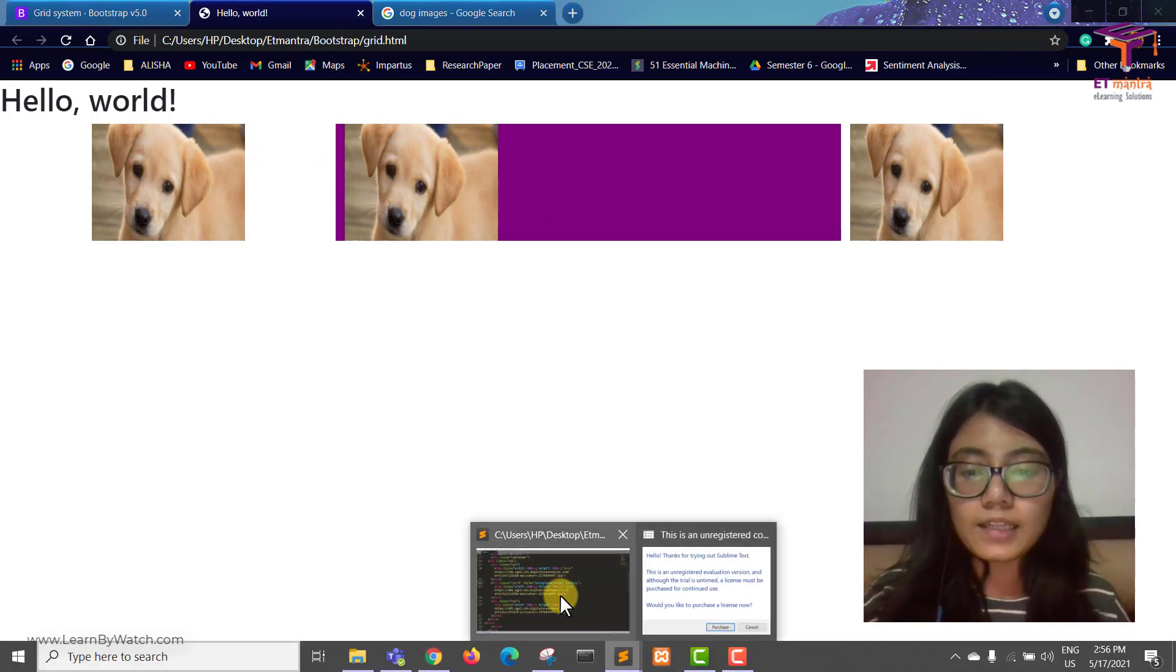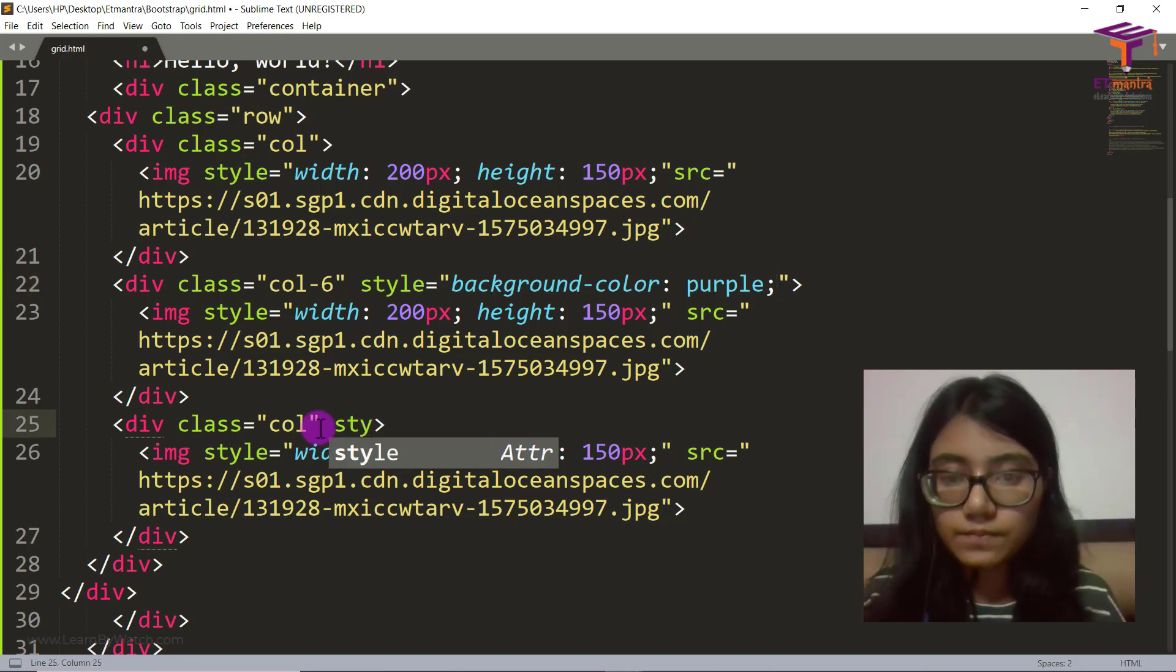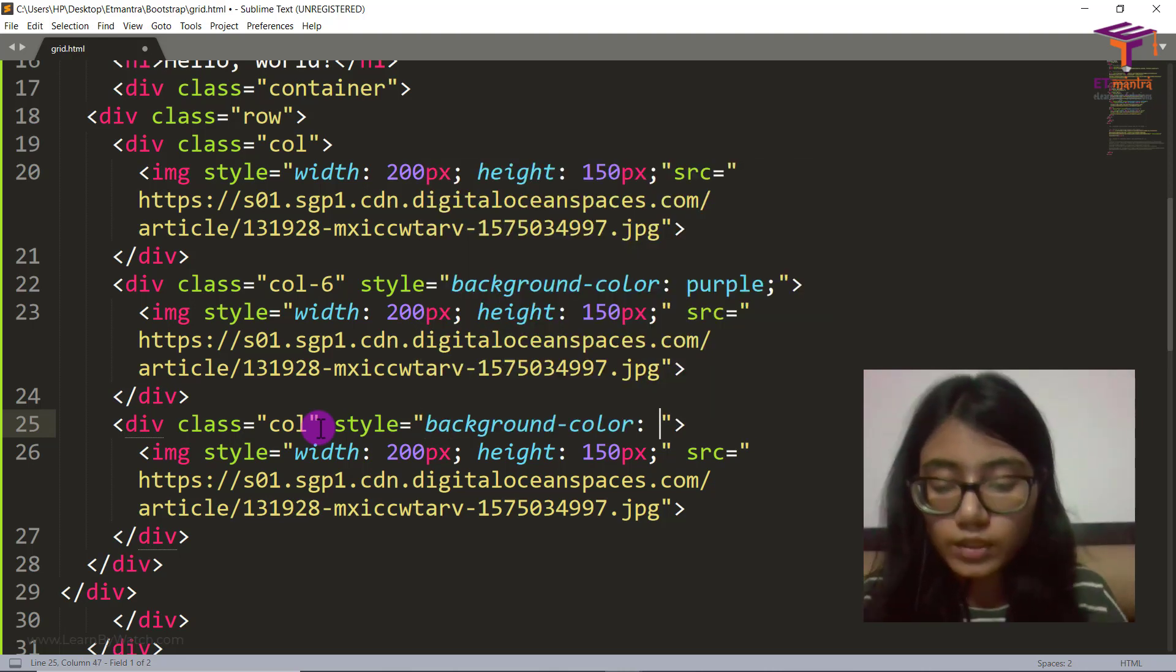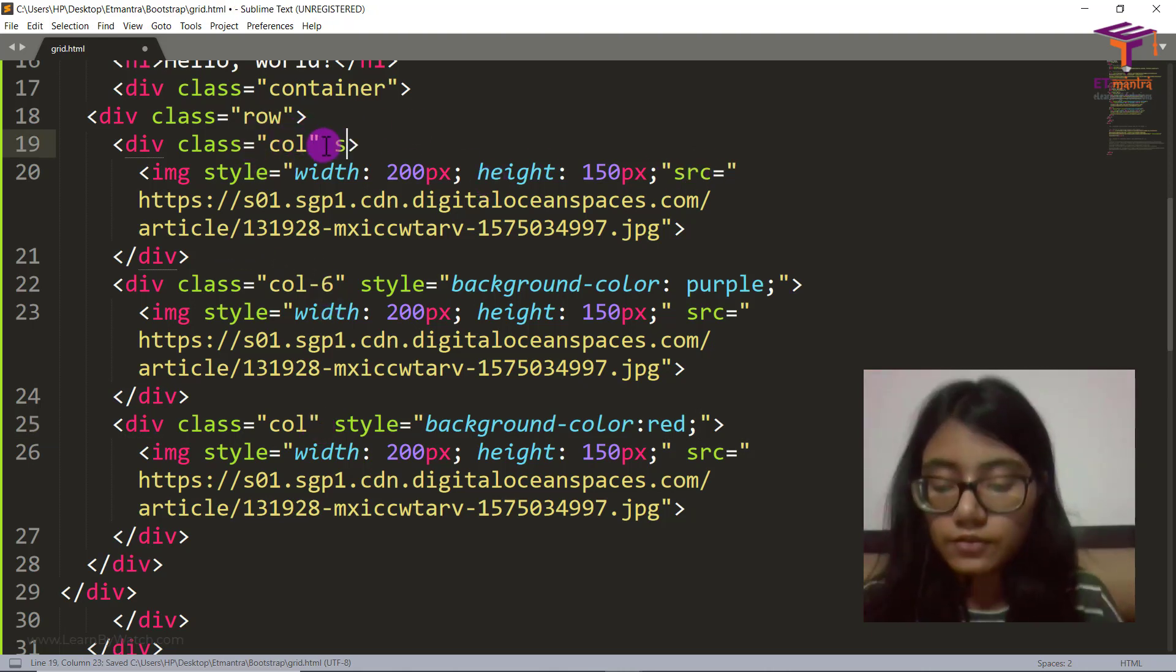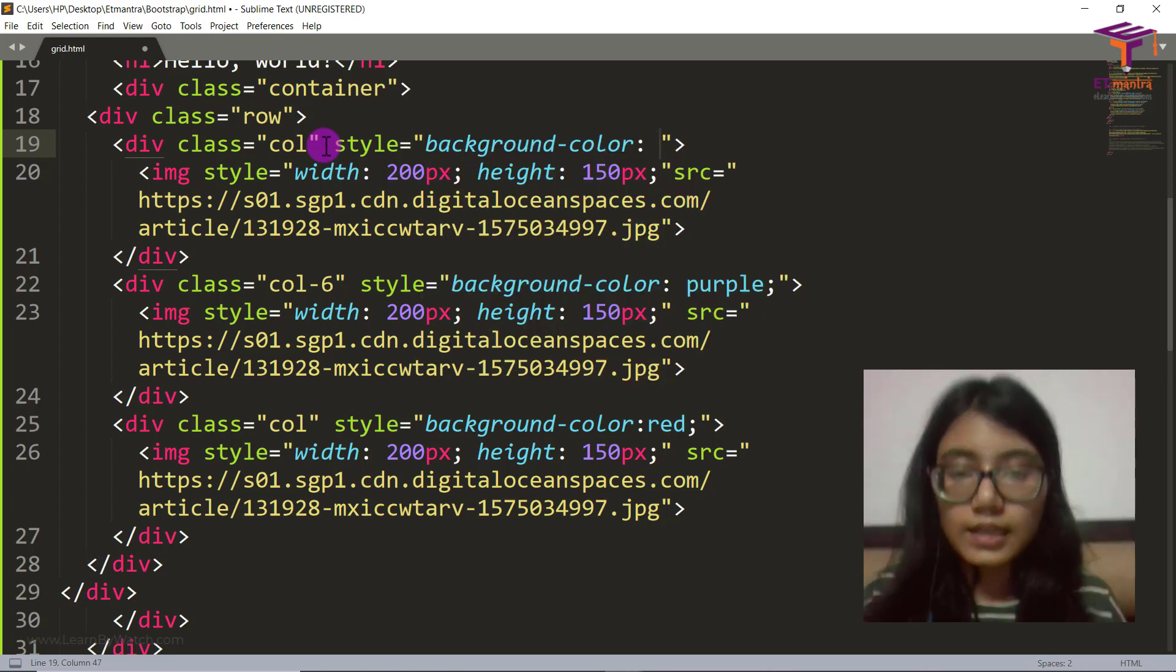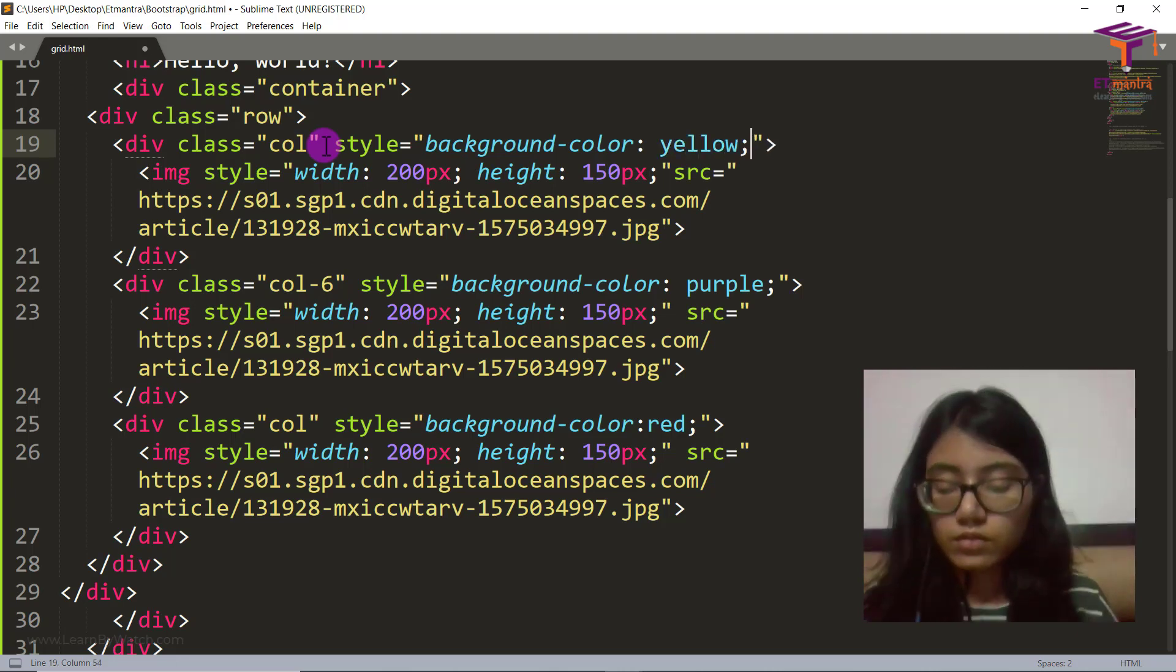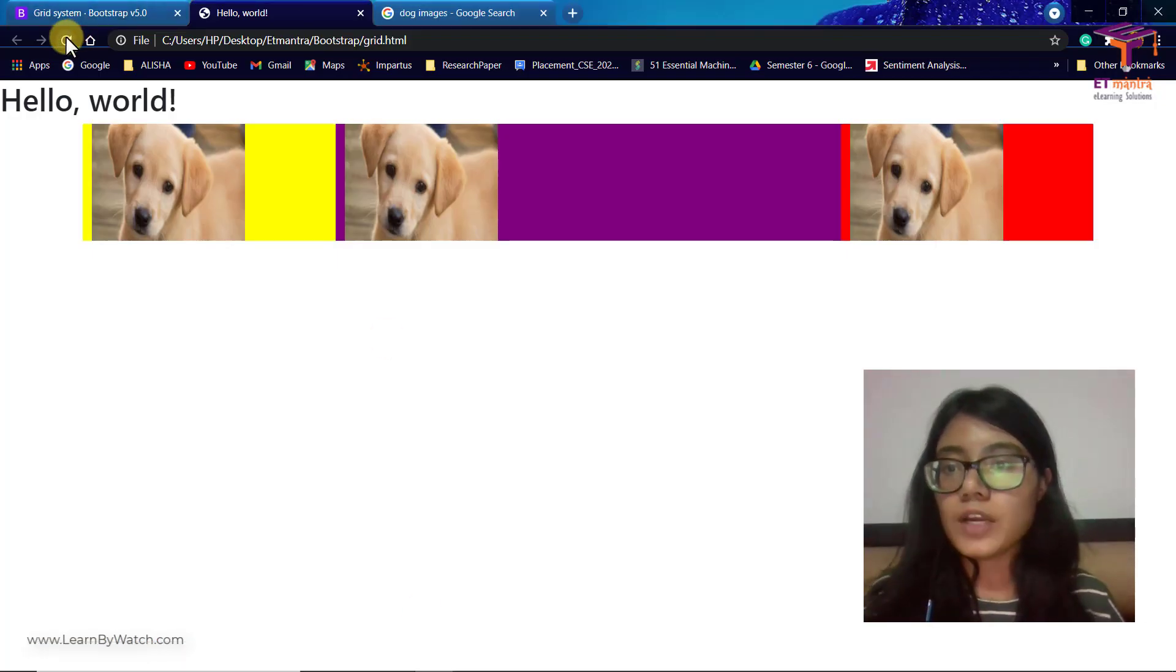Now I'm just going to provide background color to the others as well. So style equal to background color, and this one I'm going to give it as red. And the above one is here and I'm going to give this also some other color so that you can see the difference. Background color as yellow and save it. Once you have saved it, we go back, we refresh.